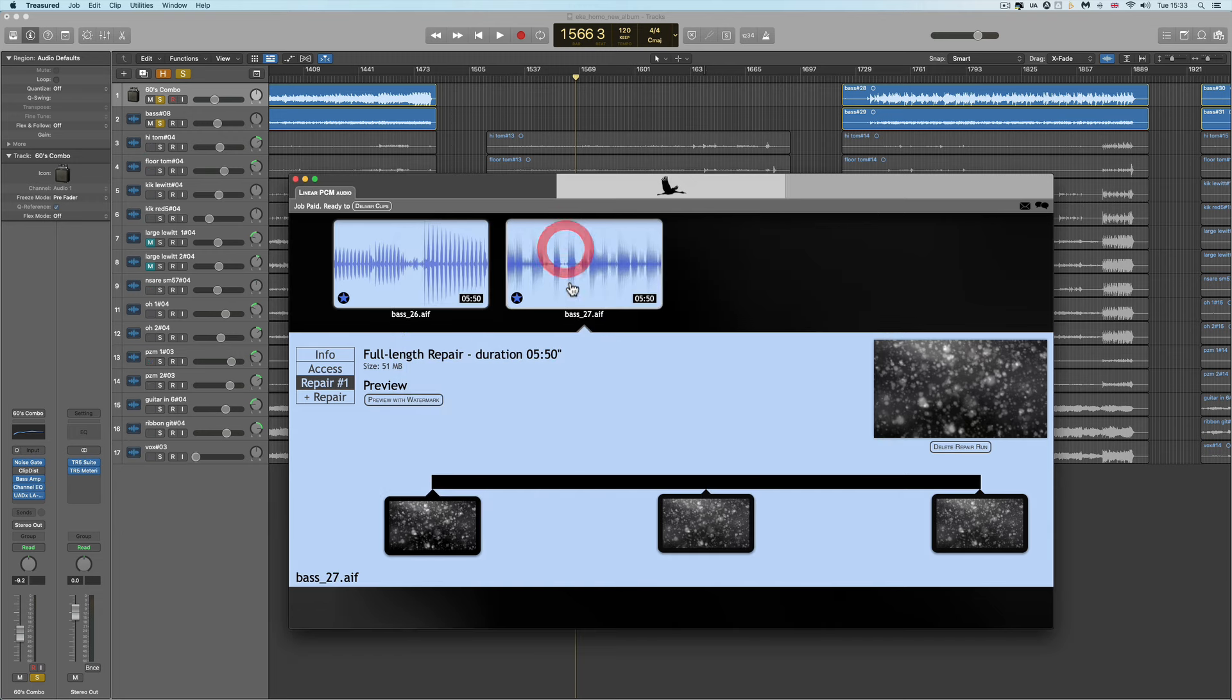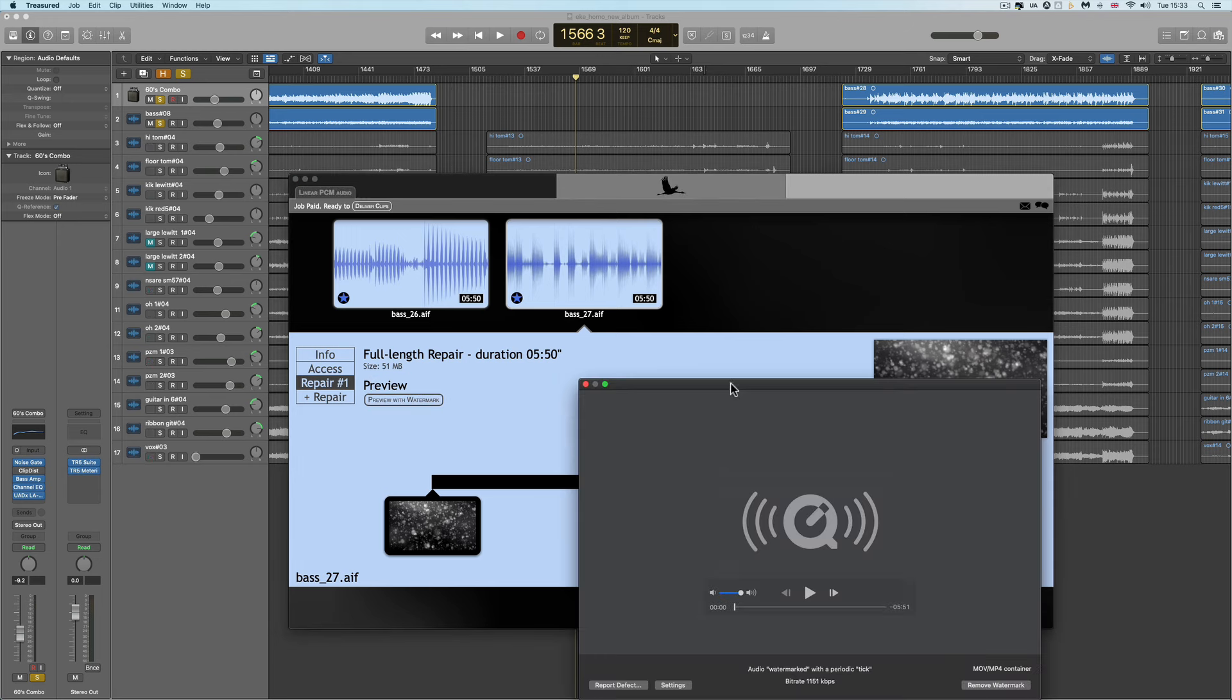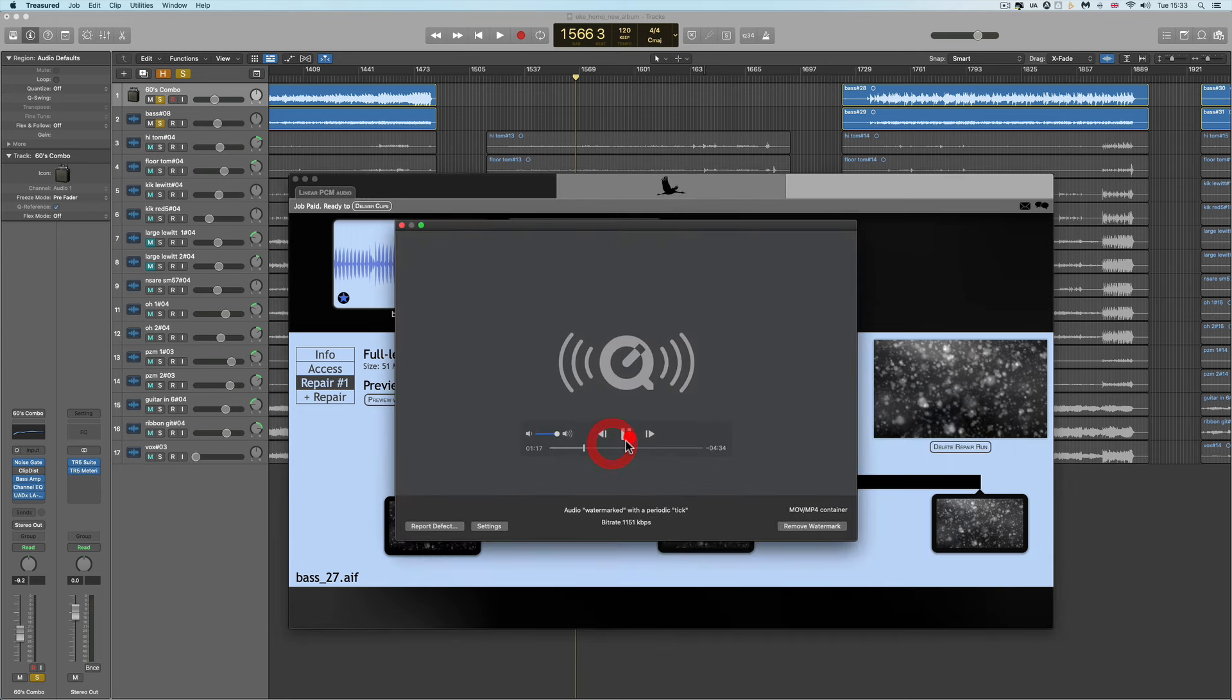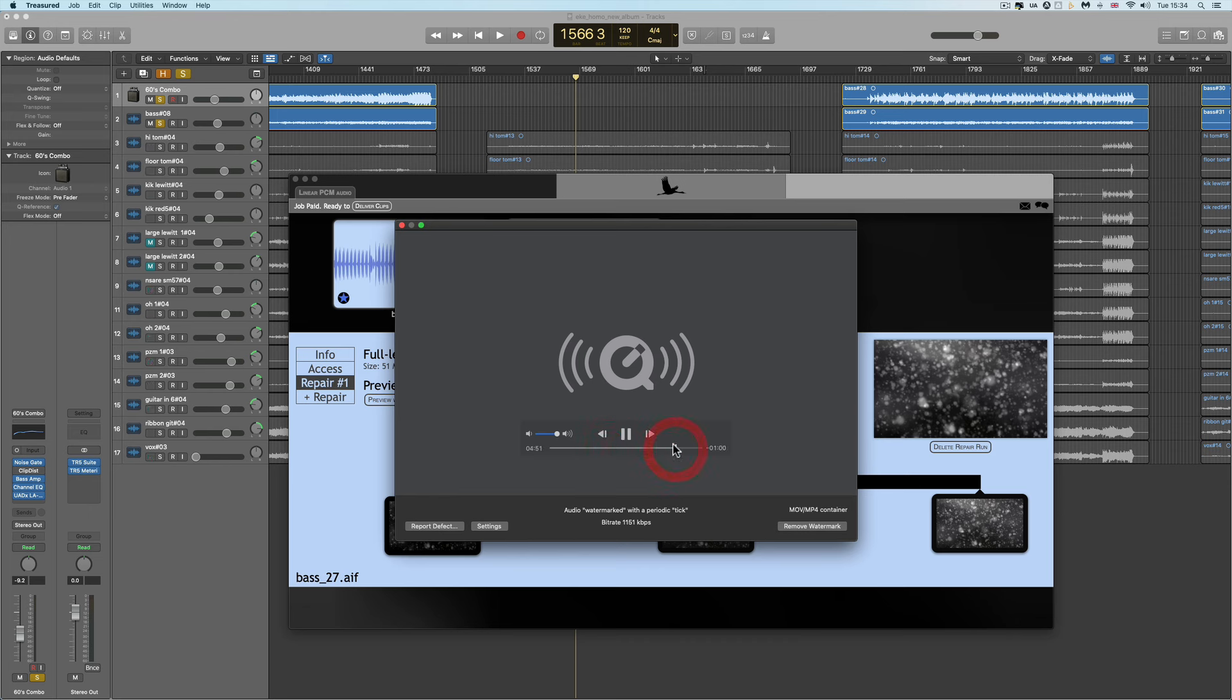And the second one, bass 27, I ran the repair on this. And again, I get a full-length preview with a watermark. Yeah? And it's done.